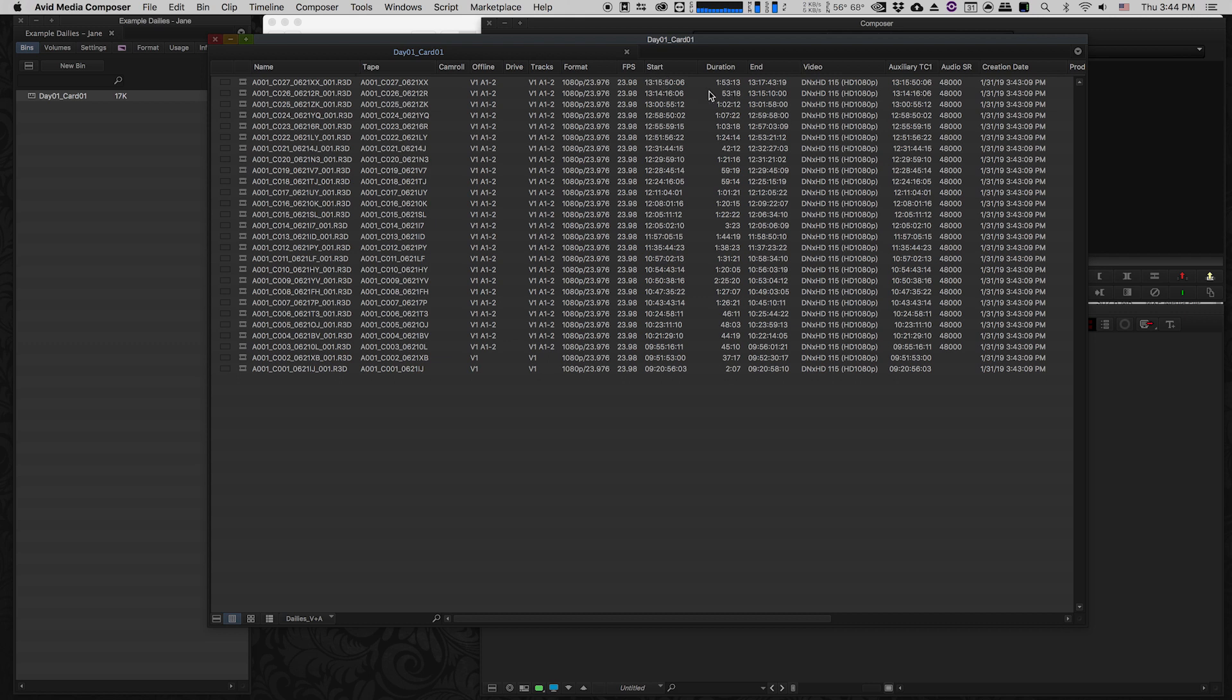One of the things that will happen here is from this offline column you can see that all of these clips are actually offline. All we're seeing here is metadata. These clips aren't pointing to any media files. So what we have to do is take the MXF files that we created, the media files, and put them in a place that Avid can see them.